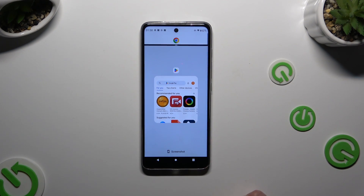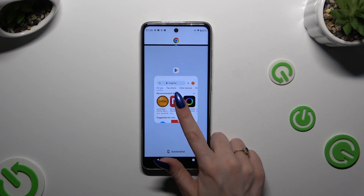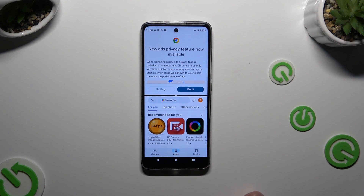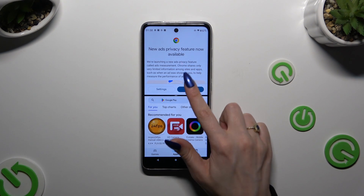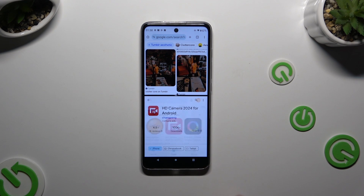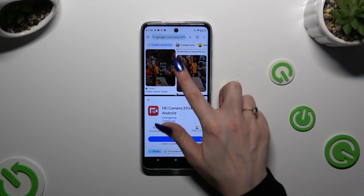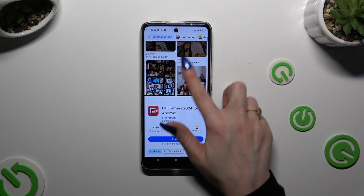Tap on the second app. As you can see, now you can use both at the same time.